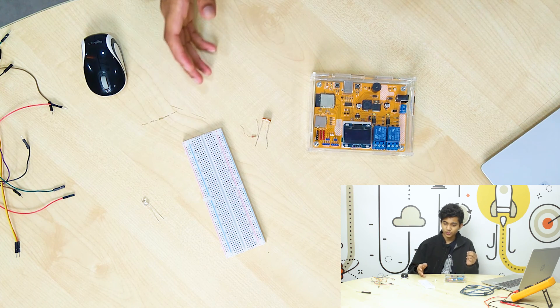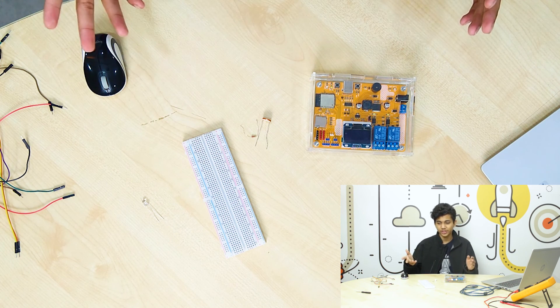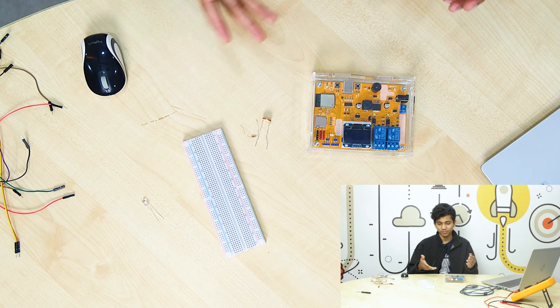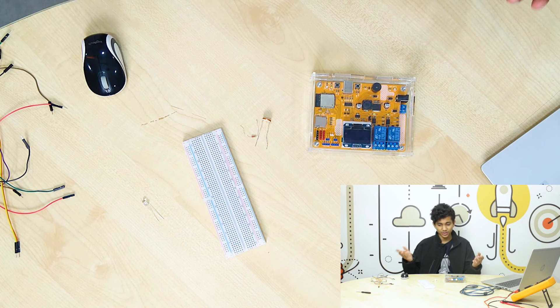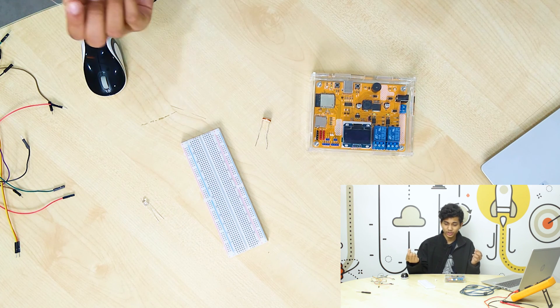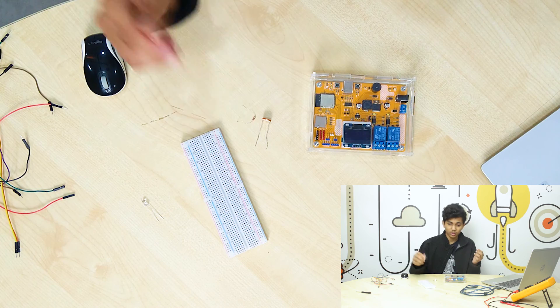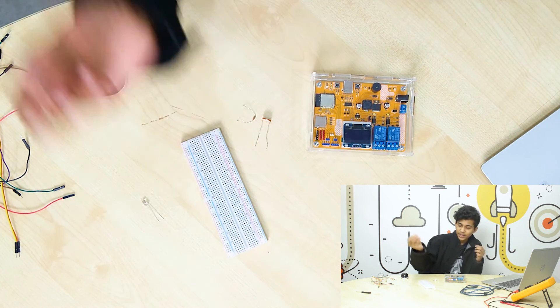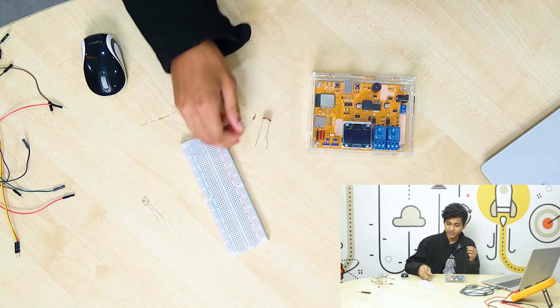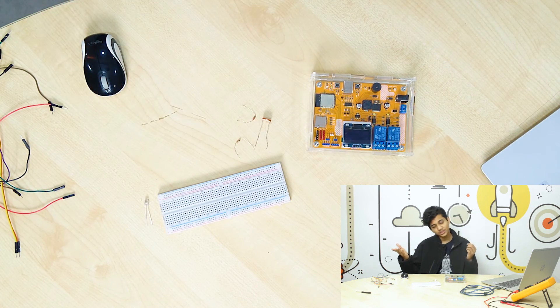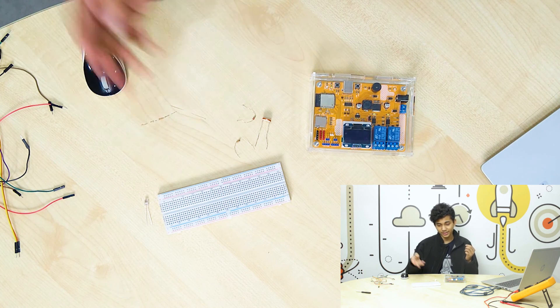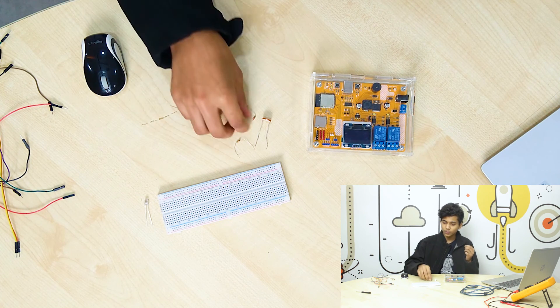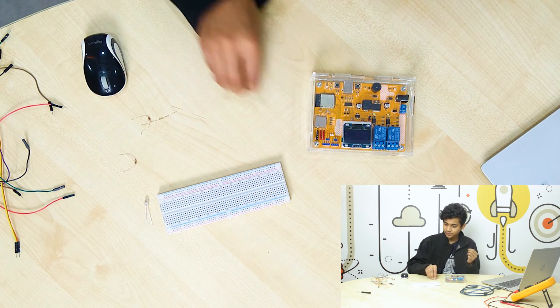Then we have this resistor. I have already told the purpose of using a resistor in the previous video. It's because we need to control the current, we don't want the current to burn these things up. So it's a 220 ohm resistor. Then we have another resistor, it's the 10 kilo ohm resistor for the LDR. Let's assemble the circuit then.